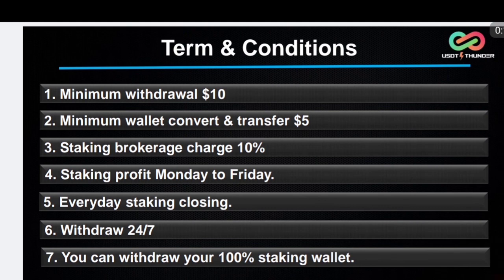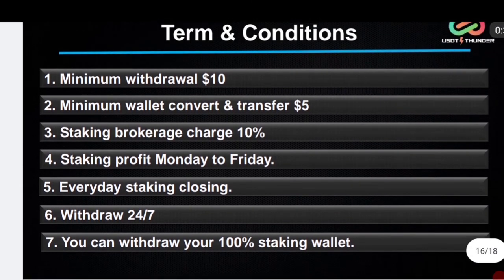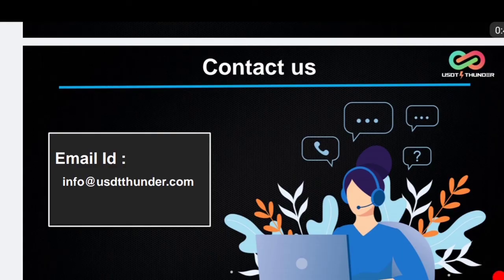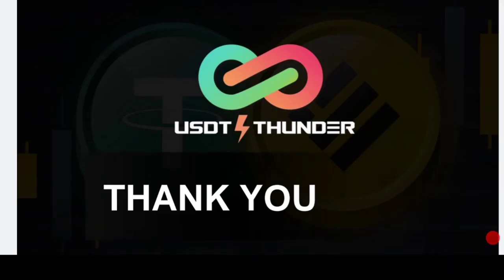Terms and conditions: minimum withdrawal is $10, minimum valid convert and transfer is $5, staking brokerage charge is 10%, staking profit is Monday to Friday — Saturday and Sunday you will not get staking profit. Staking closing is everyday. Withdrawal is 24/7, you can withdraw your 100% staking balance. Contact us at info@usdtthunder.com. Thank you, bye bye, take care.